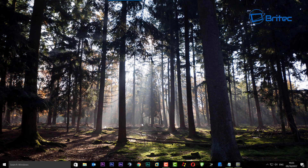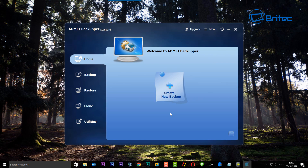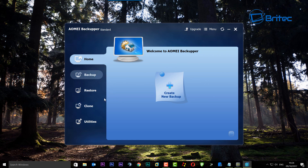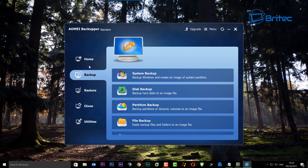We need to open up our program, IOMI Backupper - it's the free standard version. Depending on whether you want to do a whole drive, just a folder, clone a drive, or whatever it is you want to do, you can do that with this software. We're going to go to the backup tab.